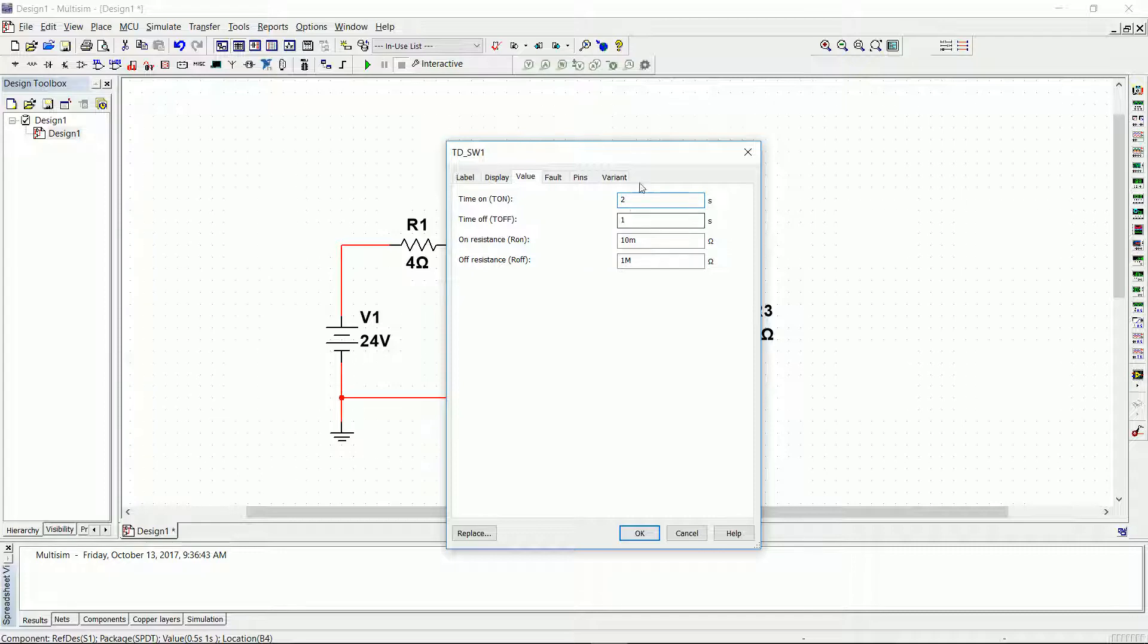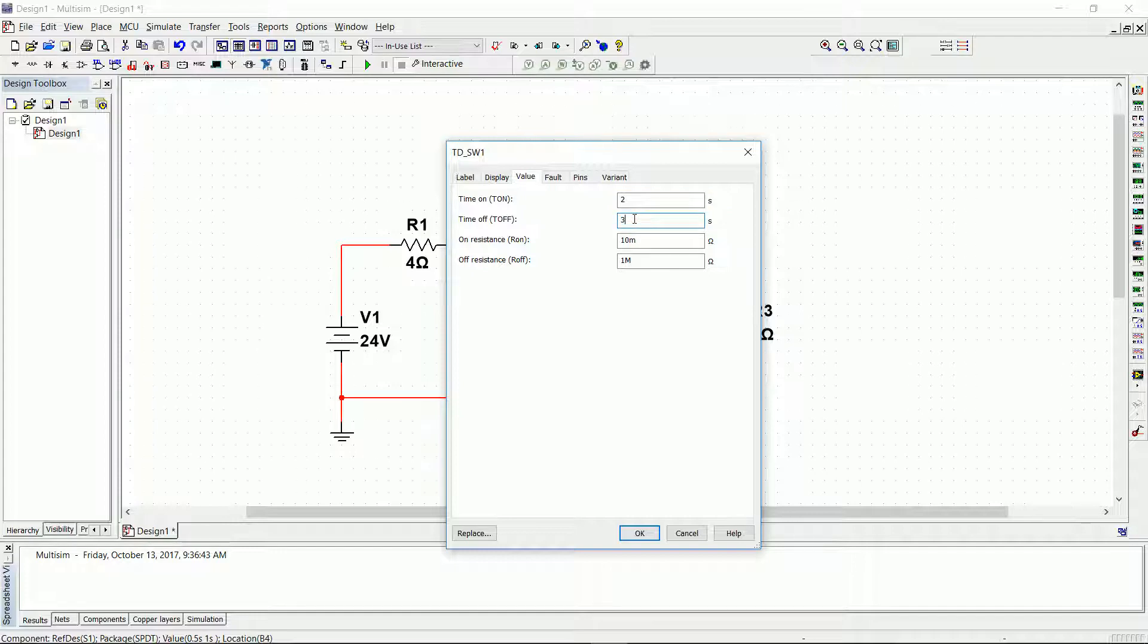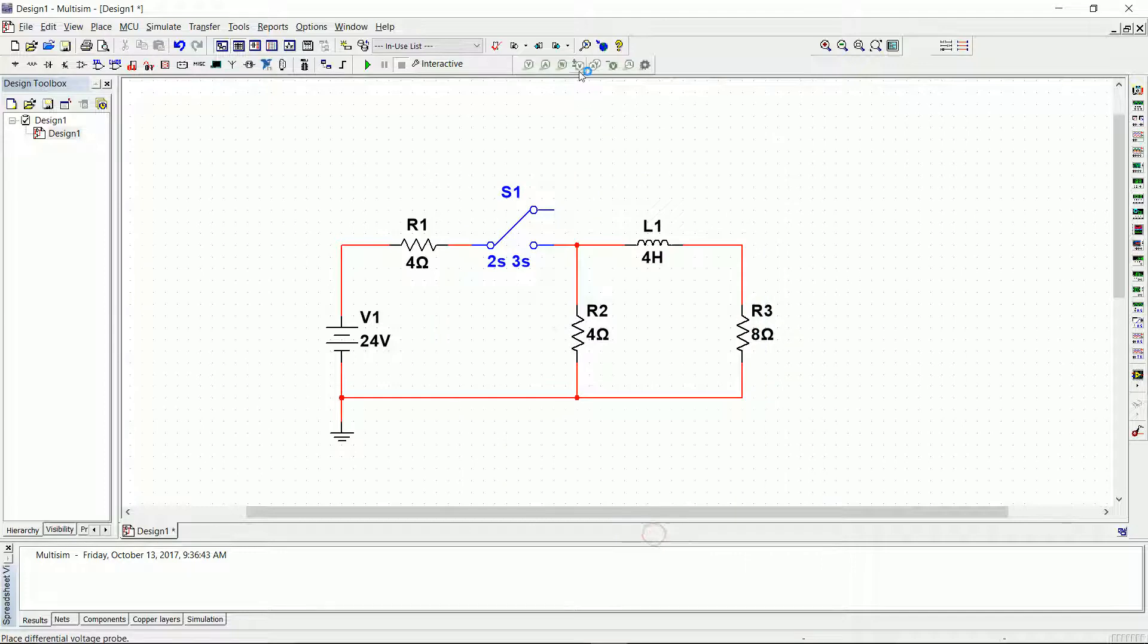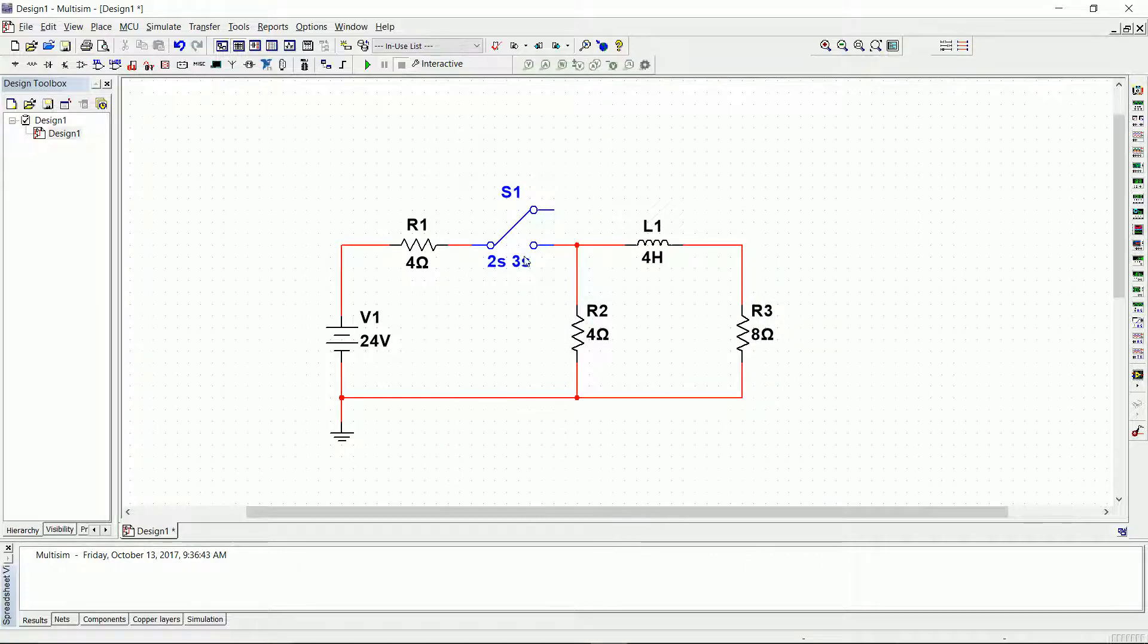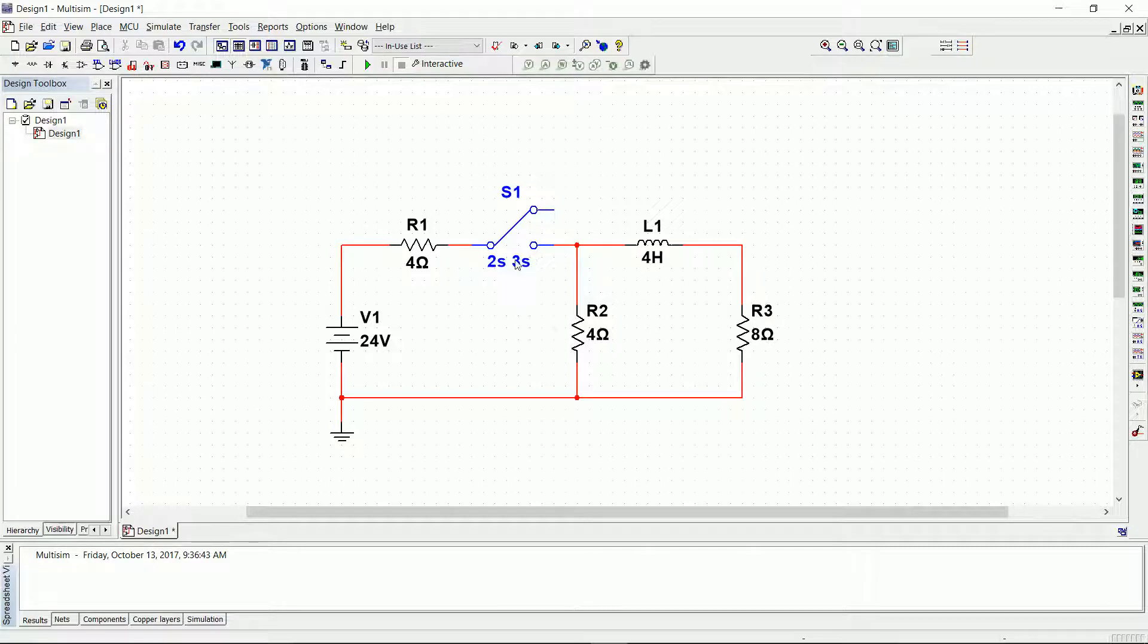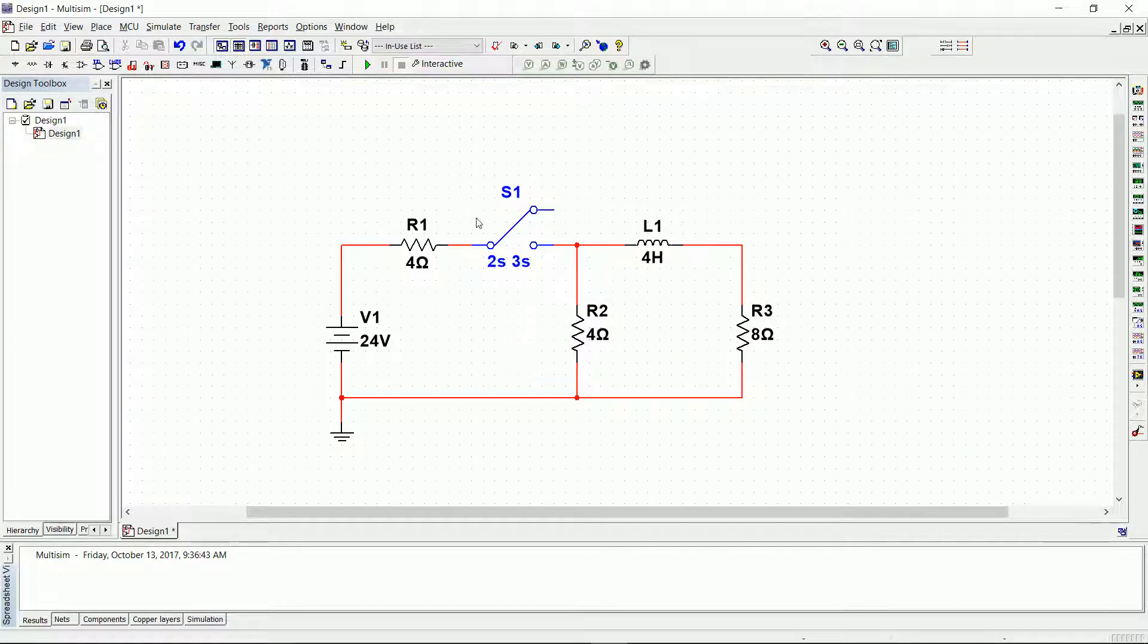So 2 seconds on and let's leave it a little bit longer, 3 seconds. Press OK. So that means our switch will be closed for 2 seconds, and then at 2 seconds will open and it will stay open for 3 seconds.